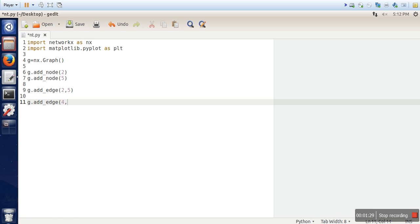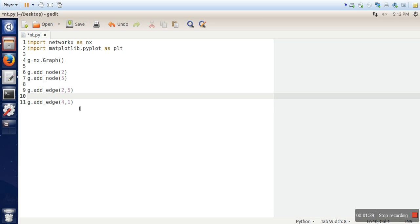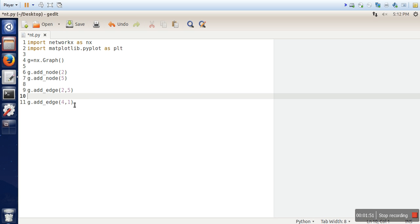Let's say 4 and 1. And if you can see we have not added these two nodes previously. So what networkx will do whenever we are trying to add an edge, and if those nodes are not available in graph, this library first includes the two nodes in the graph and then it will connect them. So no need to add these two nodes explicitly.